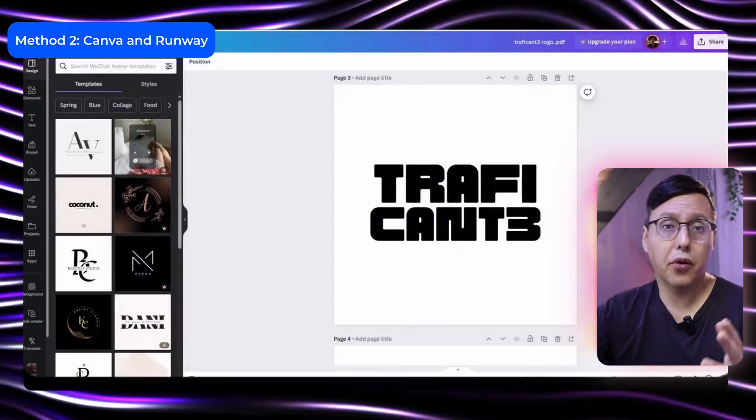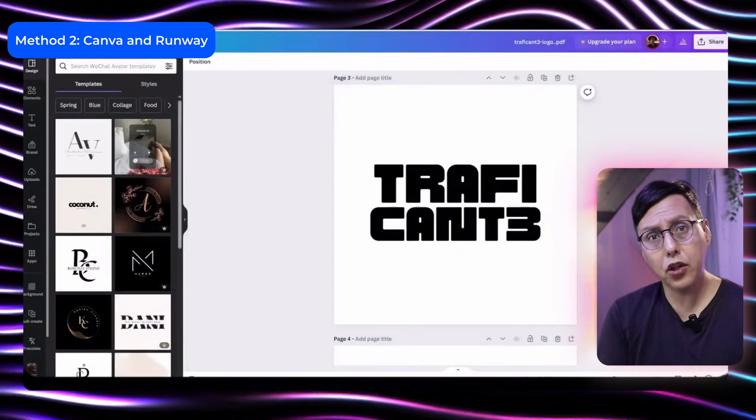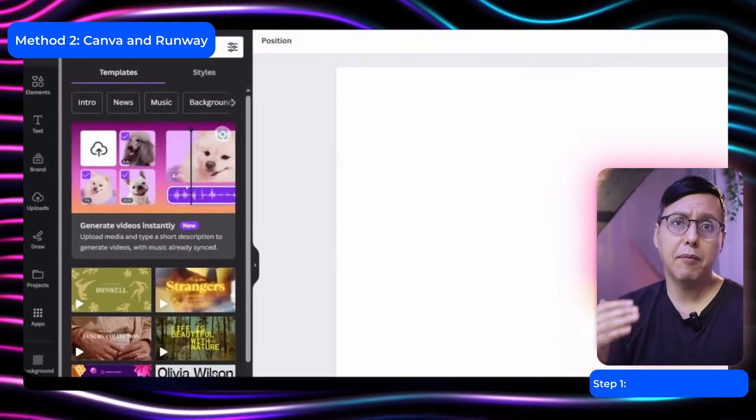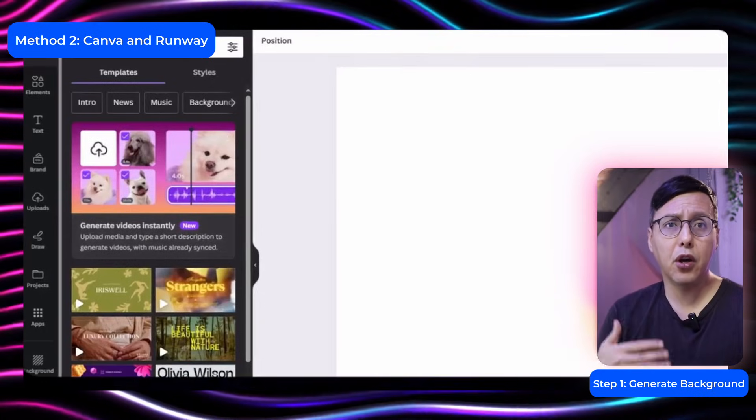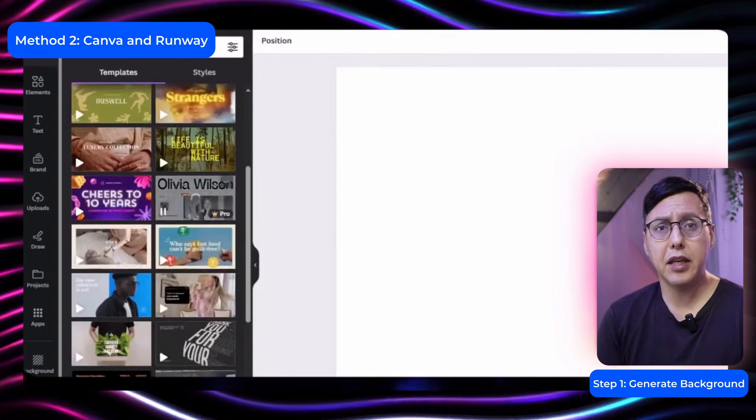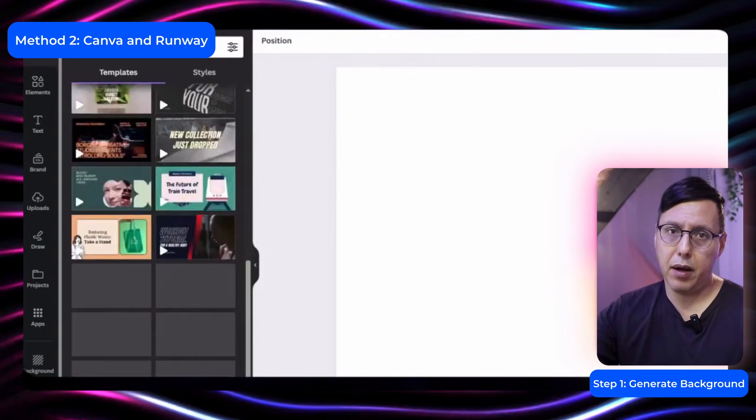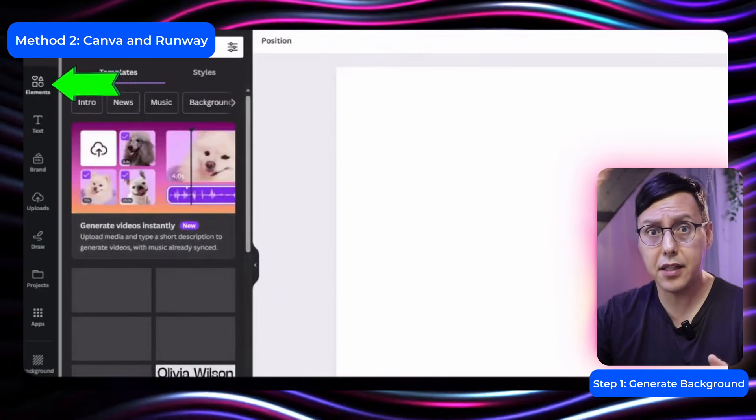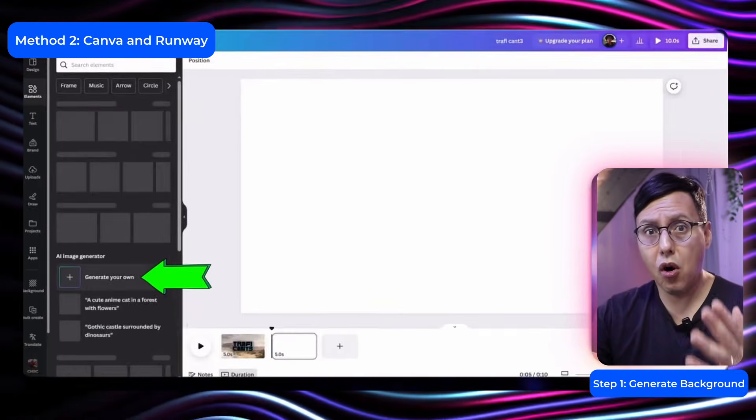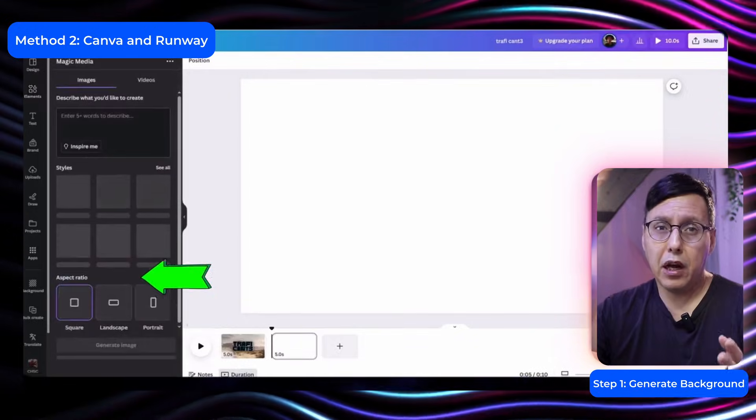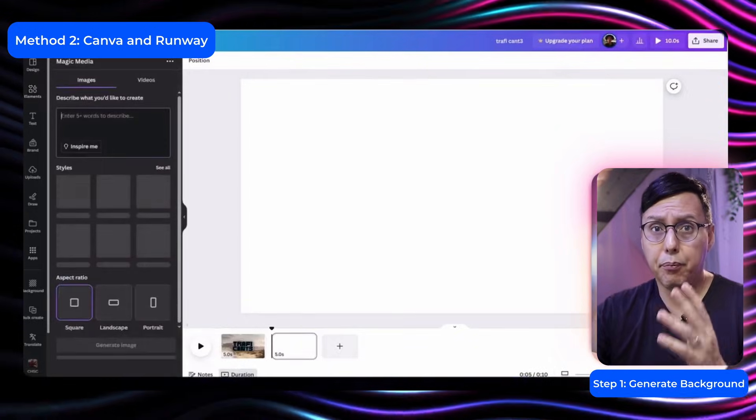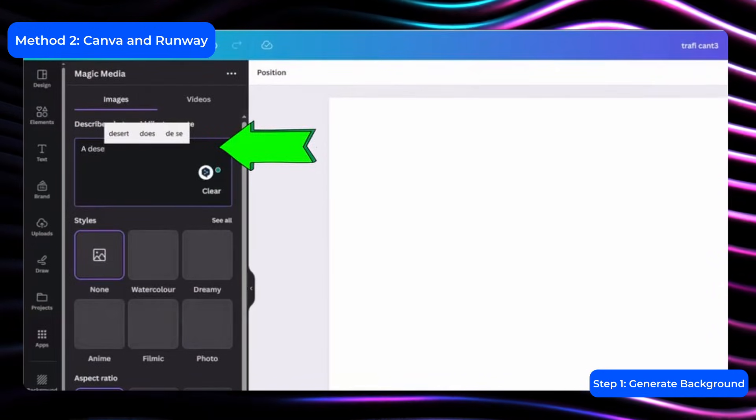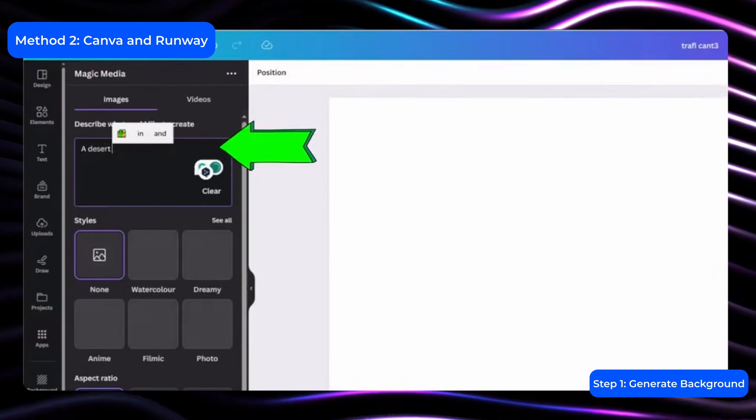Here we already have the logo and what we're going to do is to put it on top of an image that we're already going to generate inside Canva. And here as you can see it says generate your own image. And we're going to put the prompt that we used before. A desert landscape.